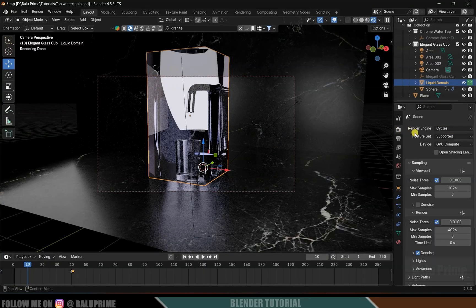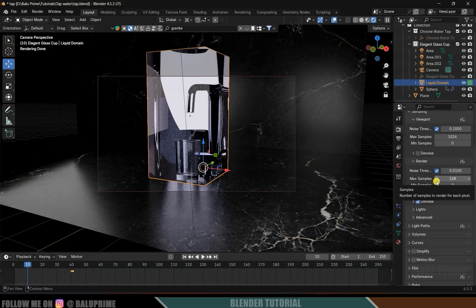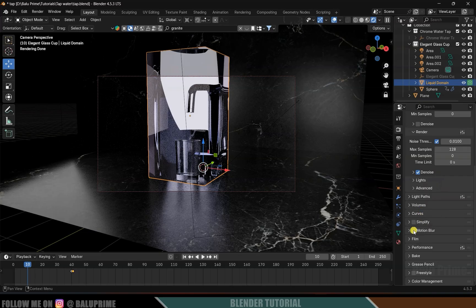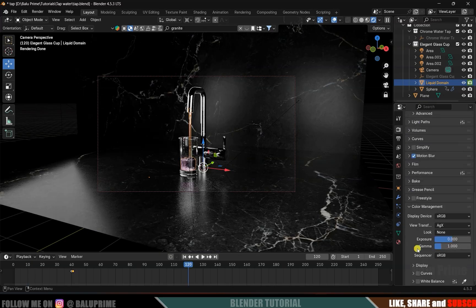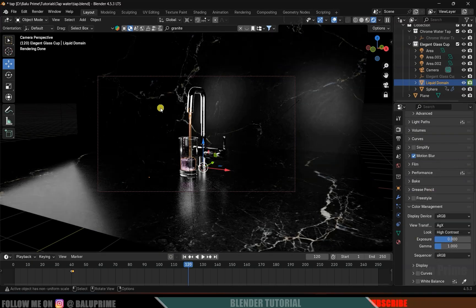Come to Render Properties. Render engine is Cycles, device is GPU. Scroll down to Render Options and set samples to 128 — increase this number for higher quality. Enable Motion Blur if desired. Come to Color Management and add contrast from there.